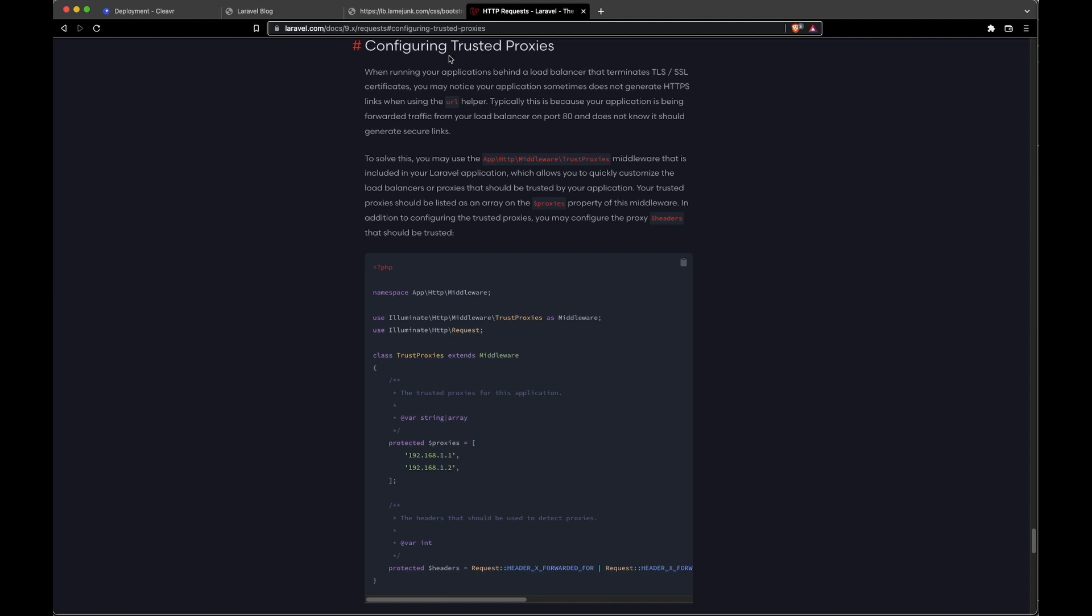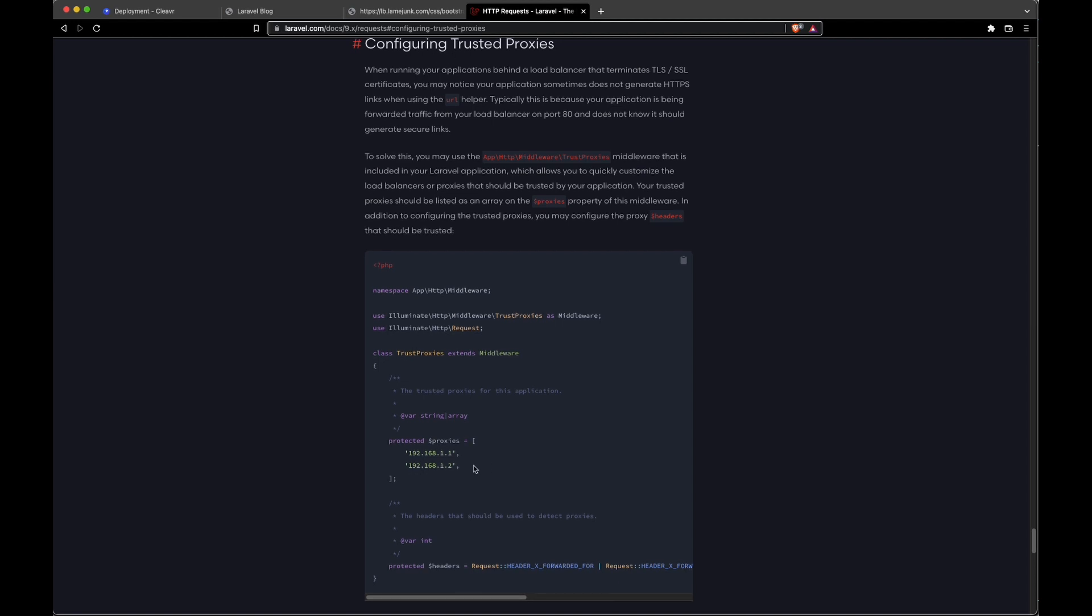Going to Laravel's documentation, the documented way to resolve this is to add the trusted proxies directly to the protected proxies area within the trusted proxies middleware. Let's see what that looks like in our code.